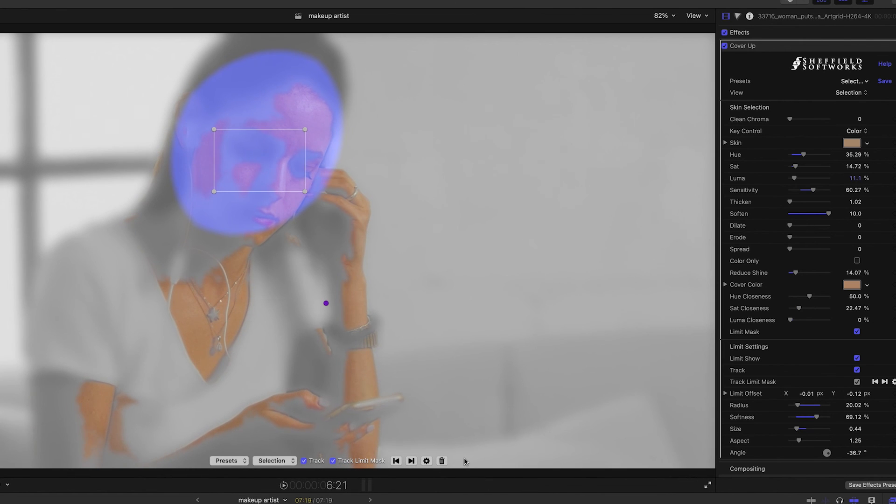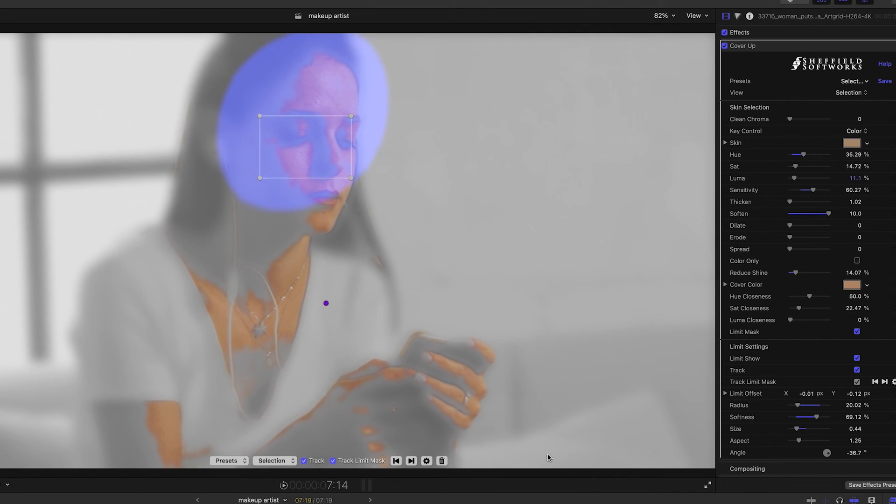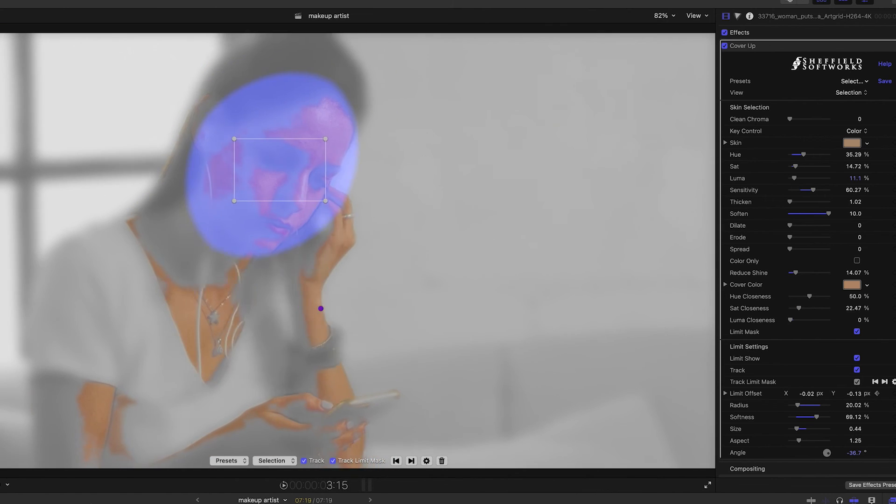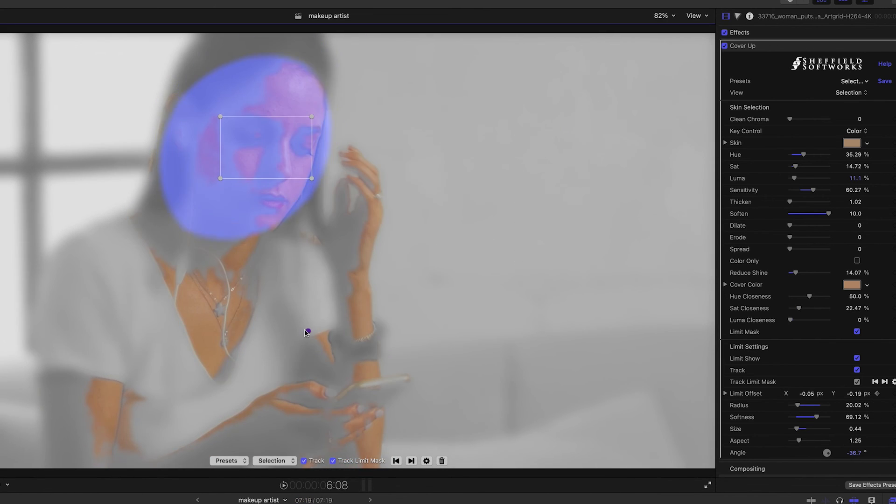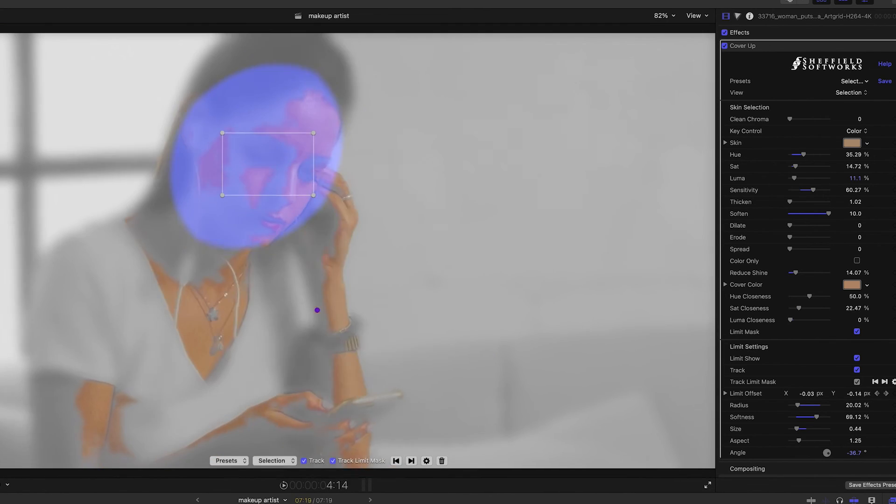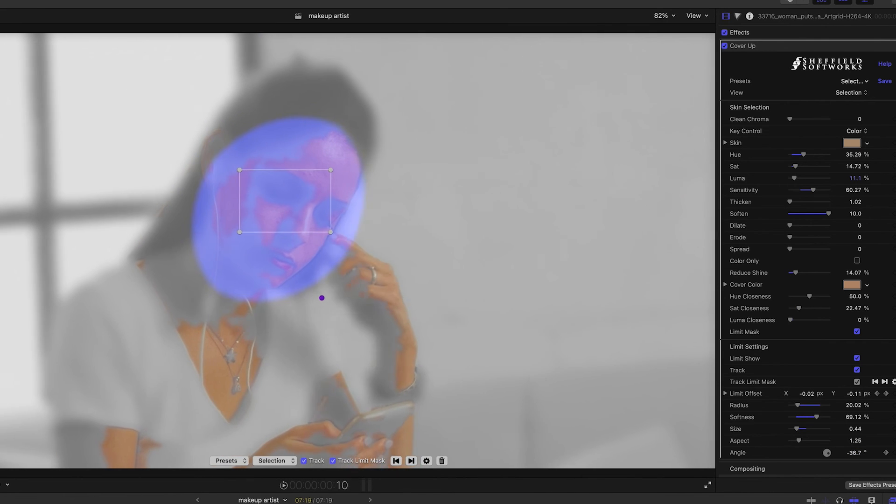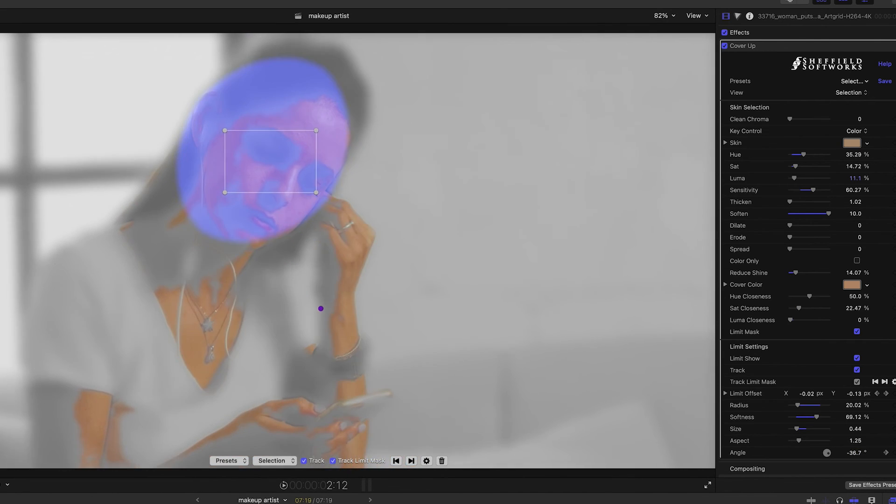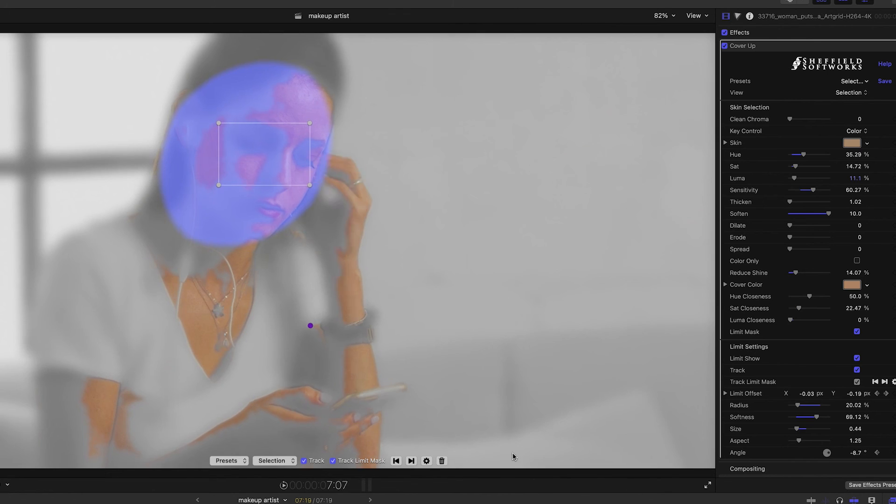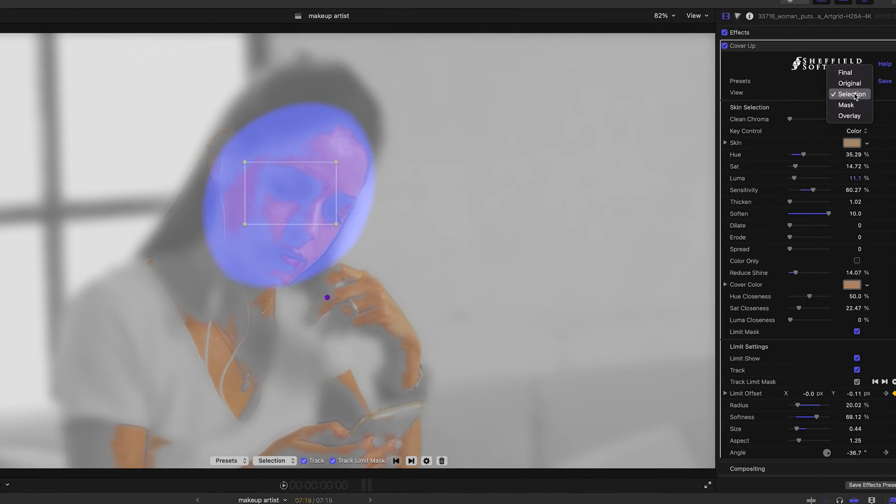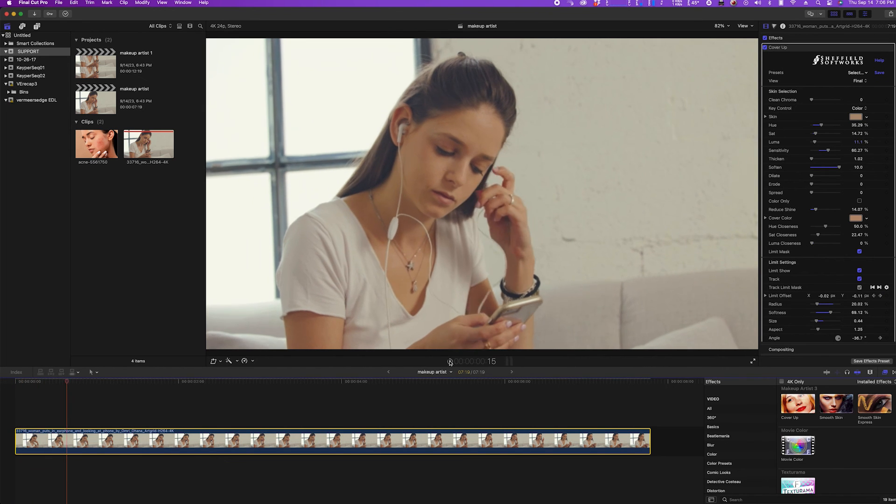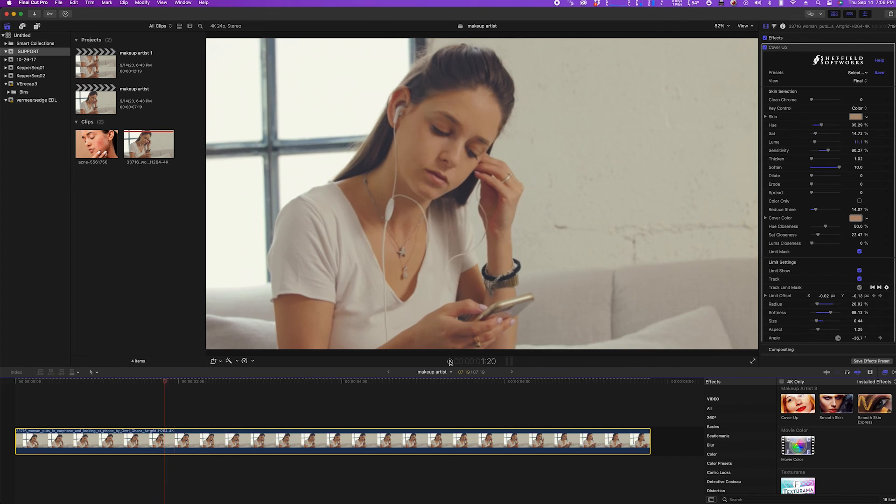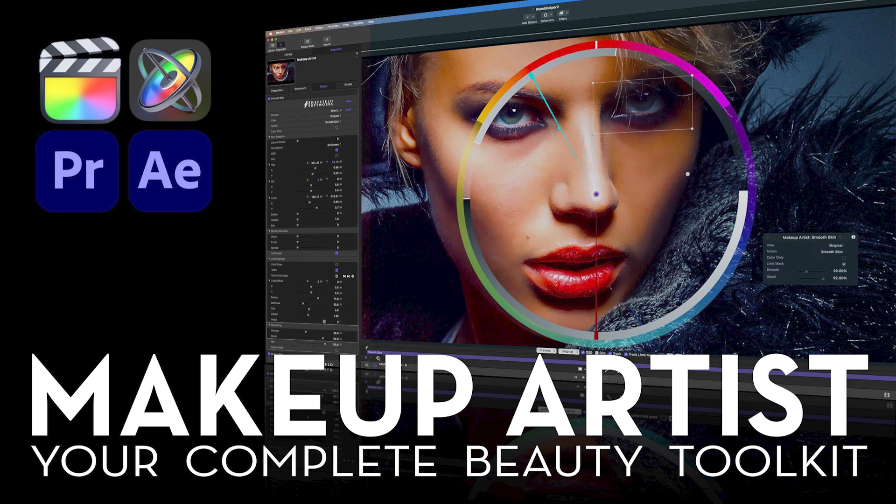So I'll use some keyframes on the limit offset and angle settings to get a better matchup. That's working now. Okay, I can switch the view to final and I'm done. This has been a tutorial on the use of the cover-up plugin from the Makeup Artist suite of plugins from Sheffield Softworks and FX Factory. Thanks for watching.